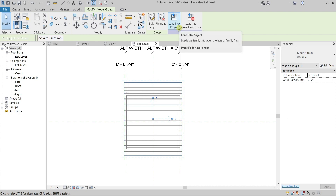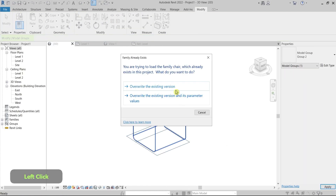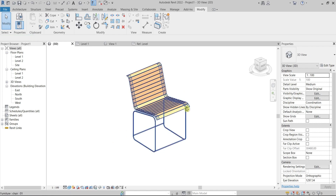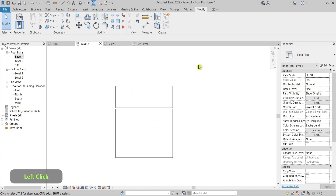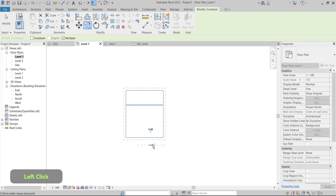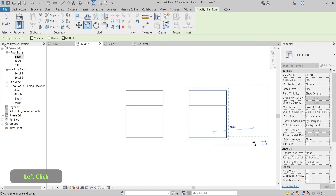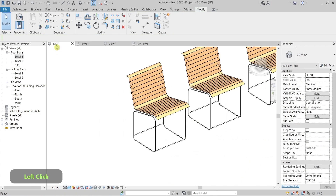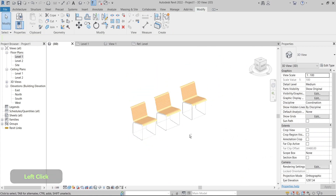I prefer to group them to keep things organized. I'll reload the family — and voilà! It's clean in the 3D view, and if I go to the floor plan I have a clean, light, and nice drawing.